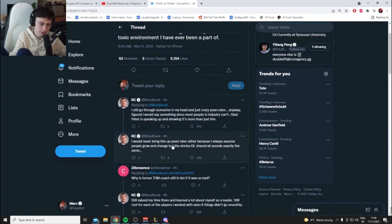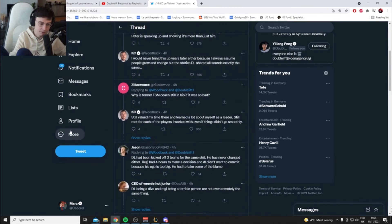I would never bring this up years later either because I always assume people grow and change, but the stories DL shared all sound exactly the same.